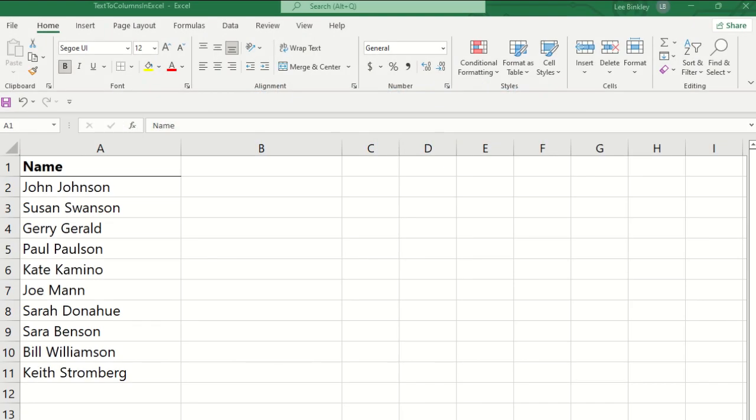Hello everyone and welcome to today's video. My name is Lee Binkley and this week we're going to be tackling the text-to-columns feature in Microsoft Excel.